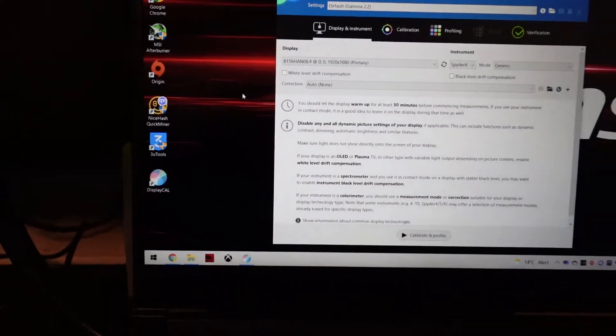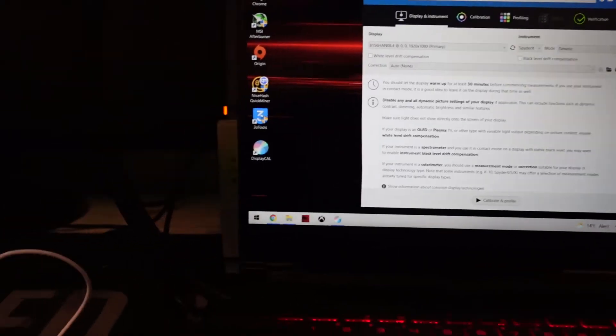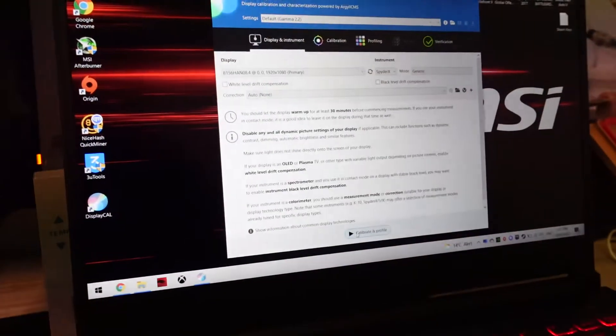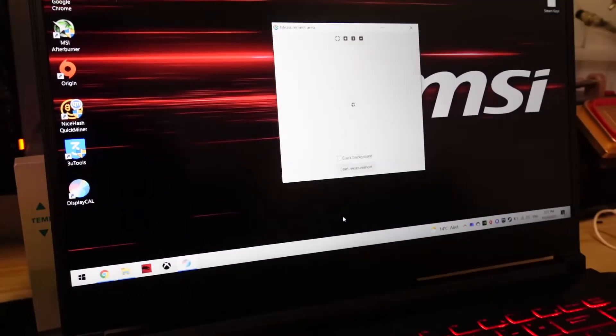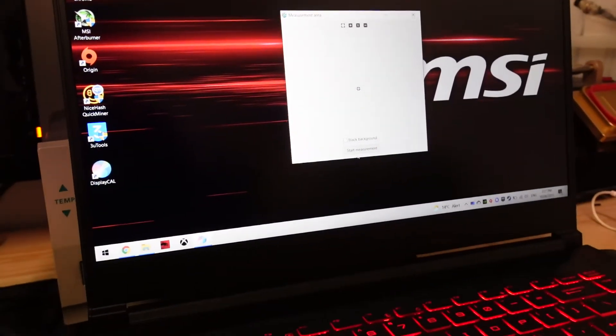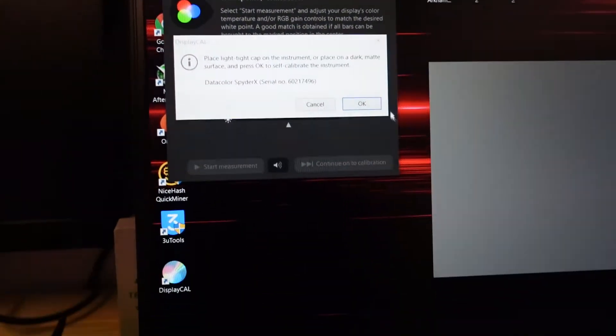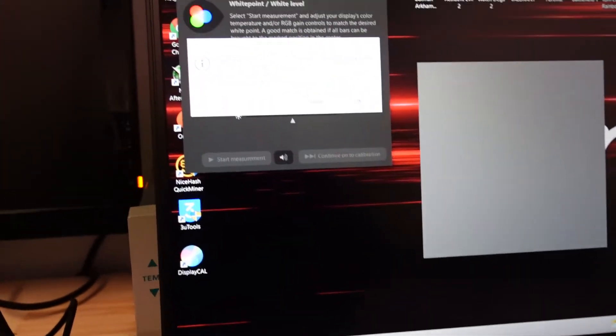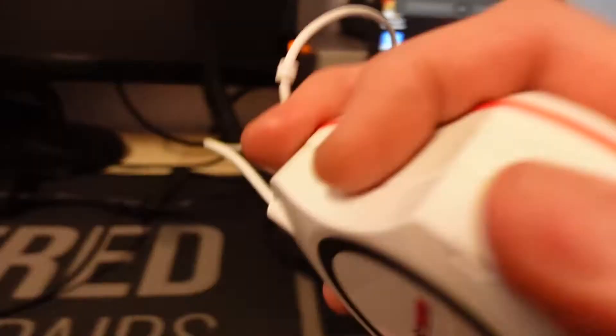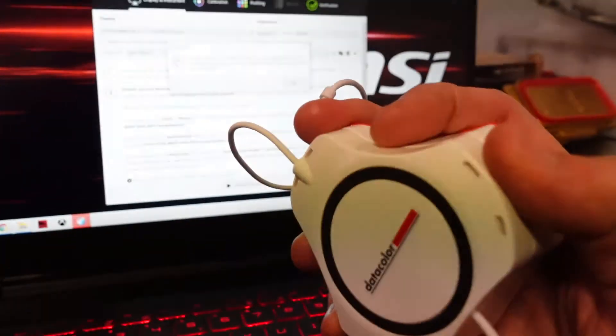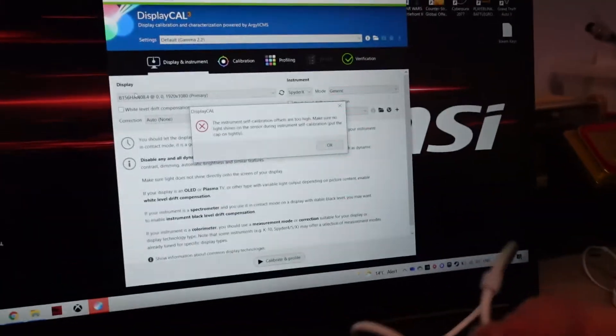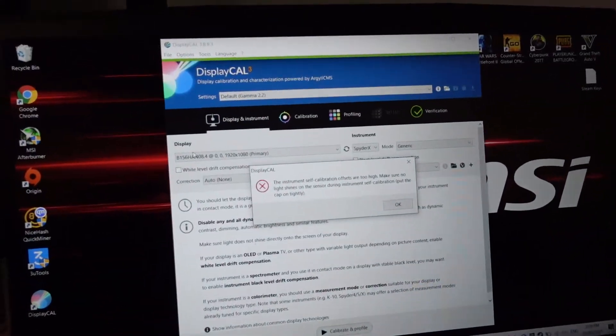Whenever you run the calibration, let's say we click Run Now and Start Measurement. It's setting the white point and saying put the cap on it. Right now the cap's on and it's failed.